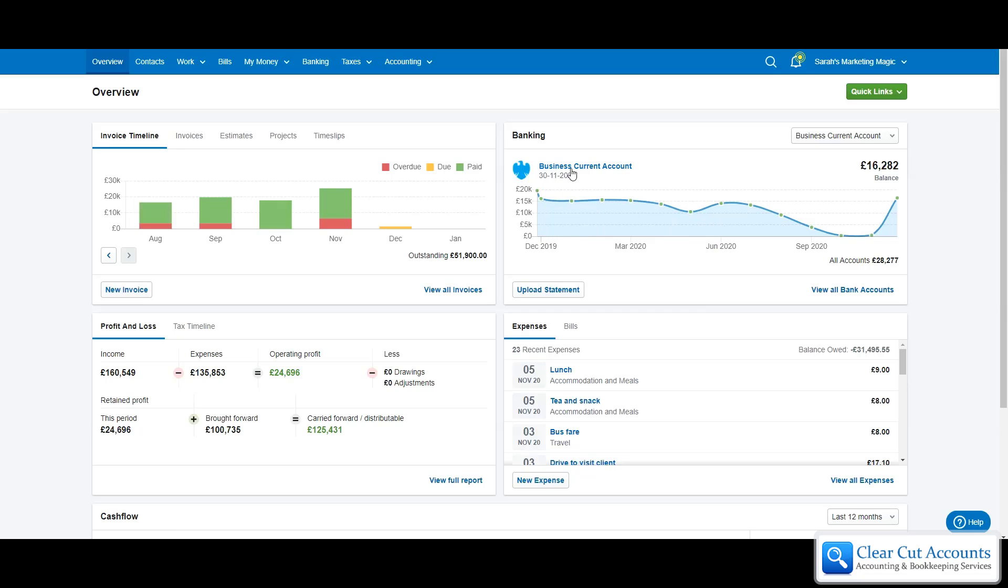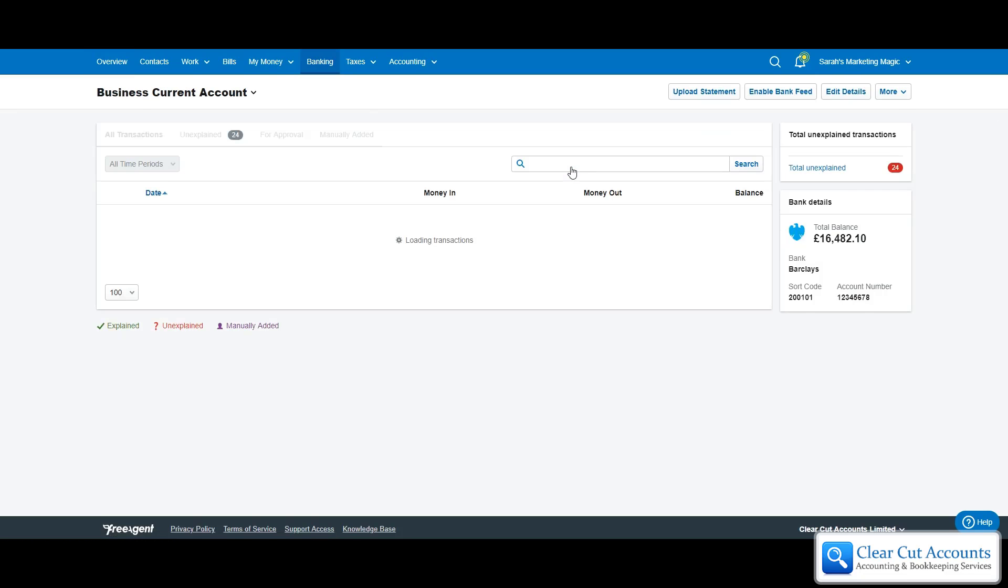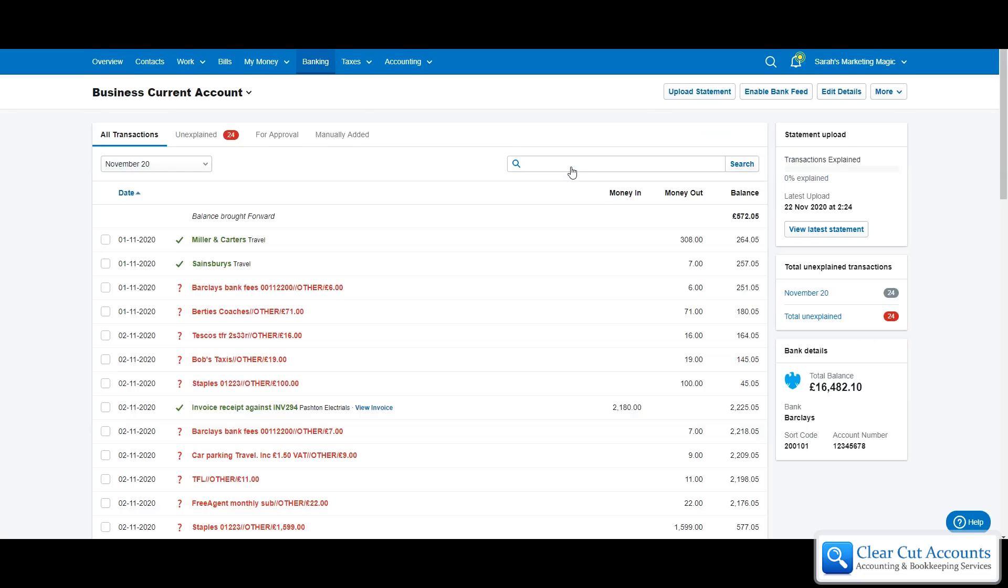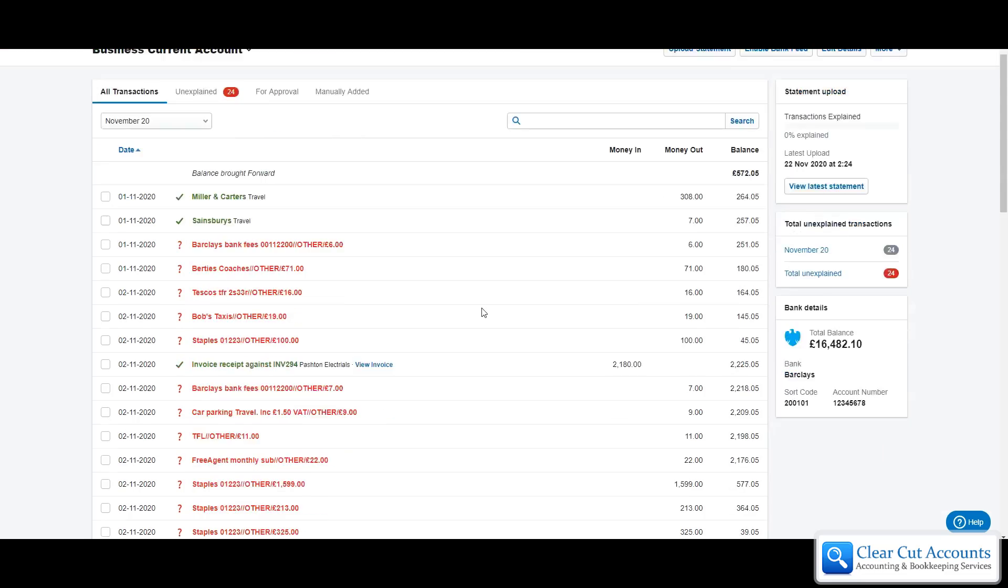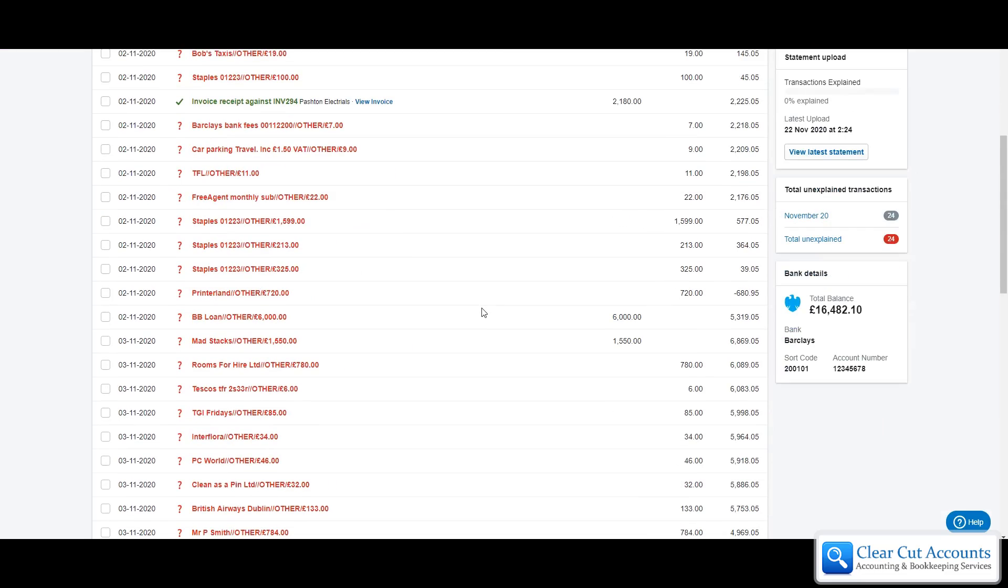So the first thing we're going to do is go into her business current account. If we scroll down we should be able to see here's where she was paid the money for the bounce back loan. This one happens to be from Barclays. There it is coming into our main bank account.